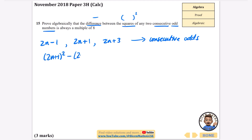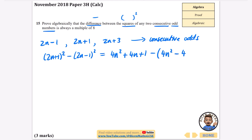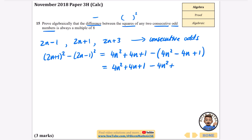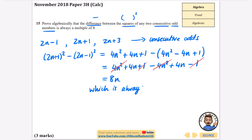I'll do the bigger one squared minus the smaller one squared: (2n+1) squared minus (2n-1) squared. Expanding (2n+1) squared: 4n squared plus 4n plus 1. Expanding (2n-1) squared: 4n squared minus 4n plus 1. Subtracting — the negative applies to all terms — gives 4n squared plus 4n plus 1 minus 4n squared plus 4n minus 1. The 4n squared terms cancel, the 1 and minus 1 cancel, leaving 8n, which is always a multiple of 8.